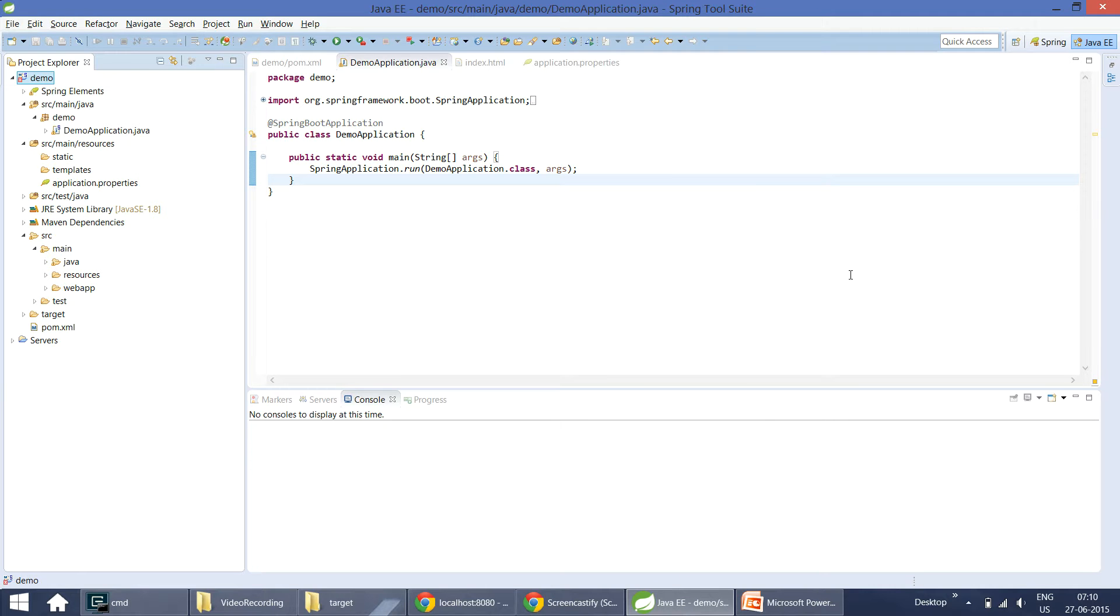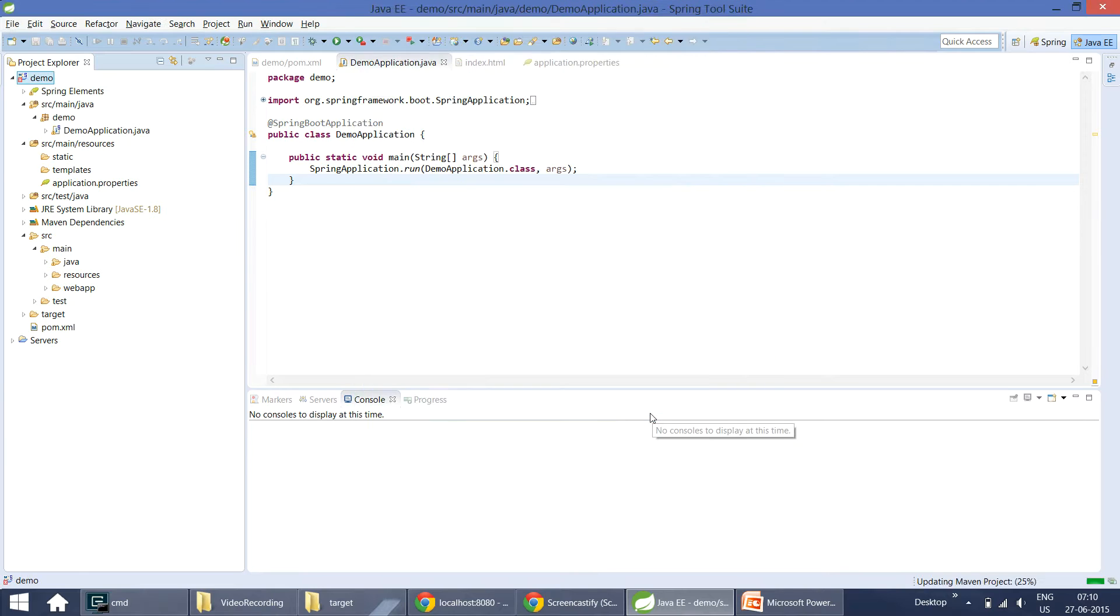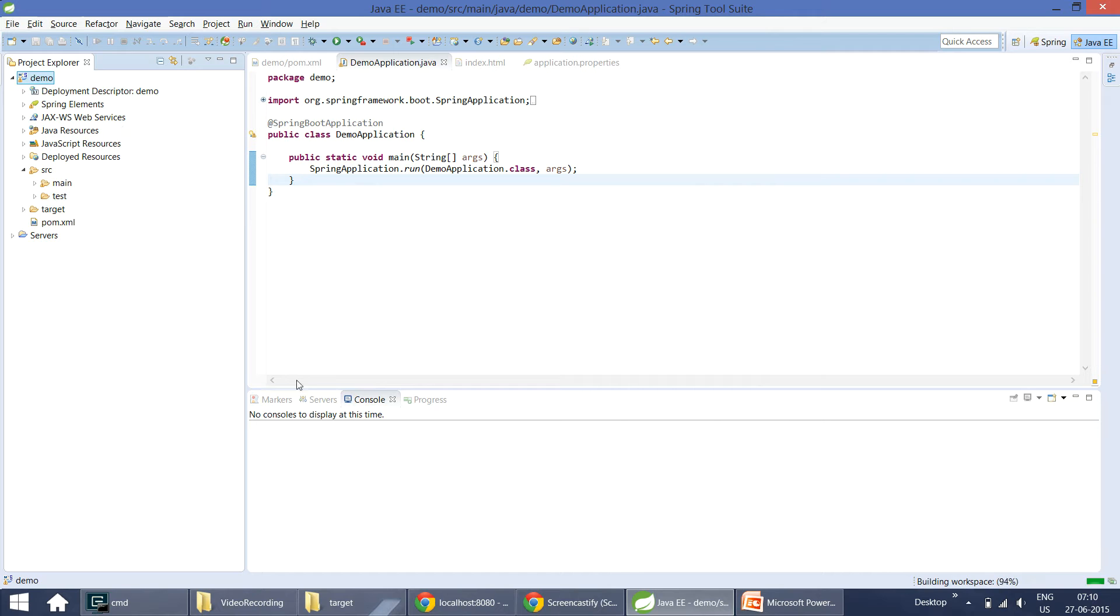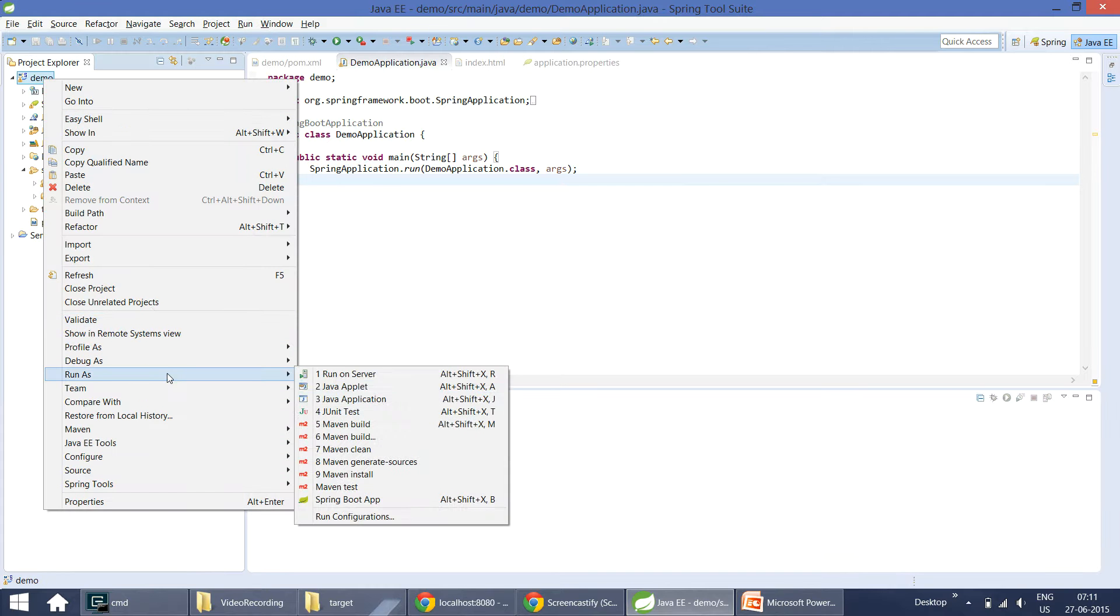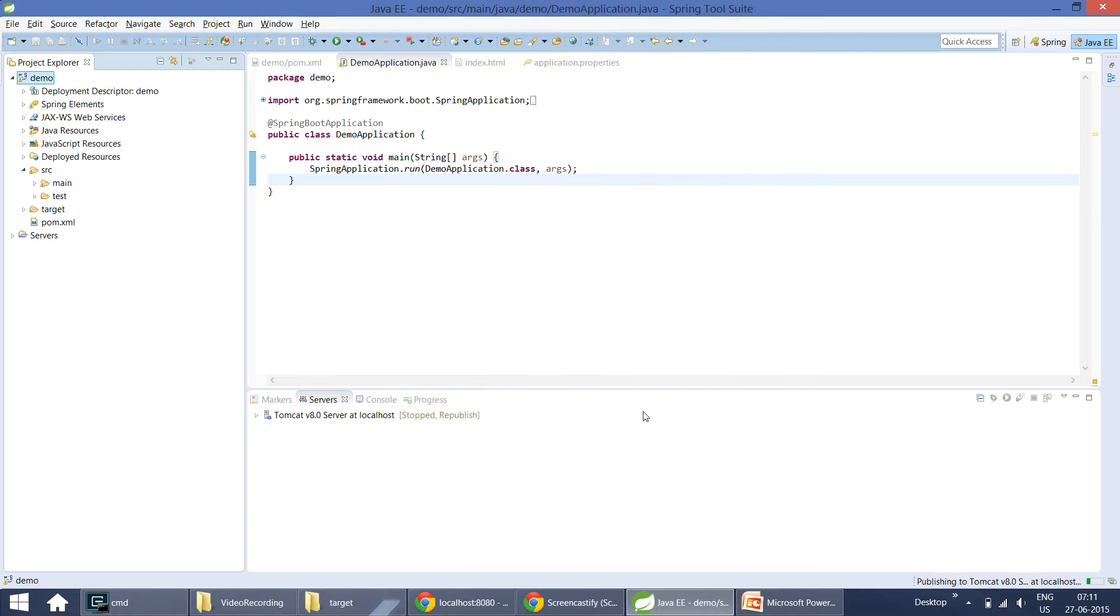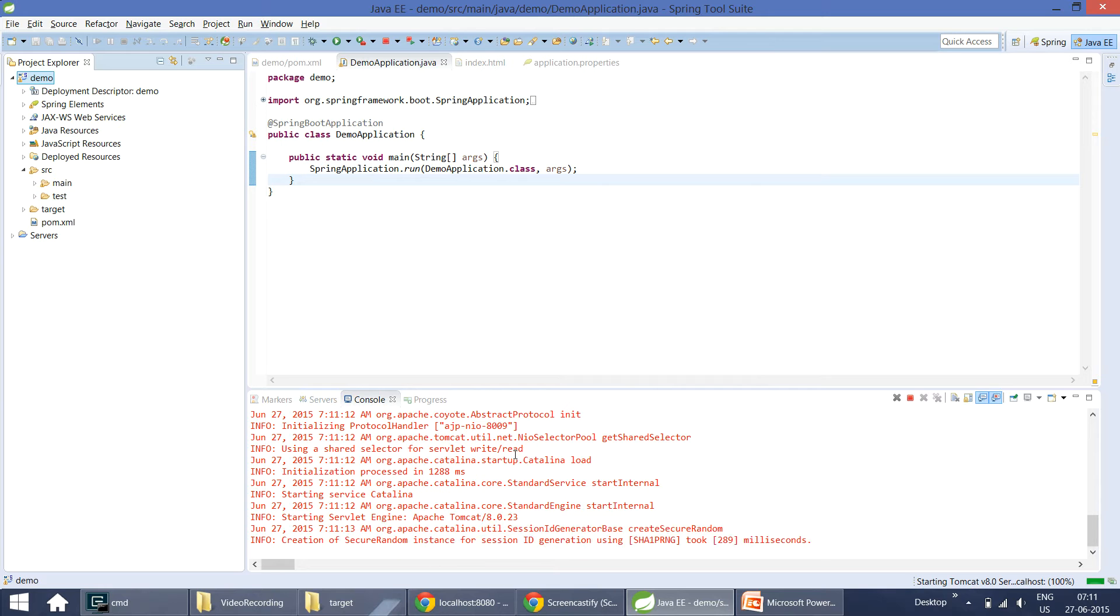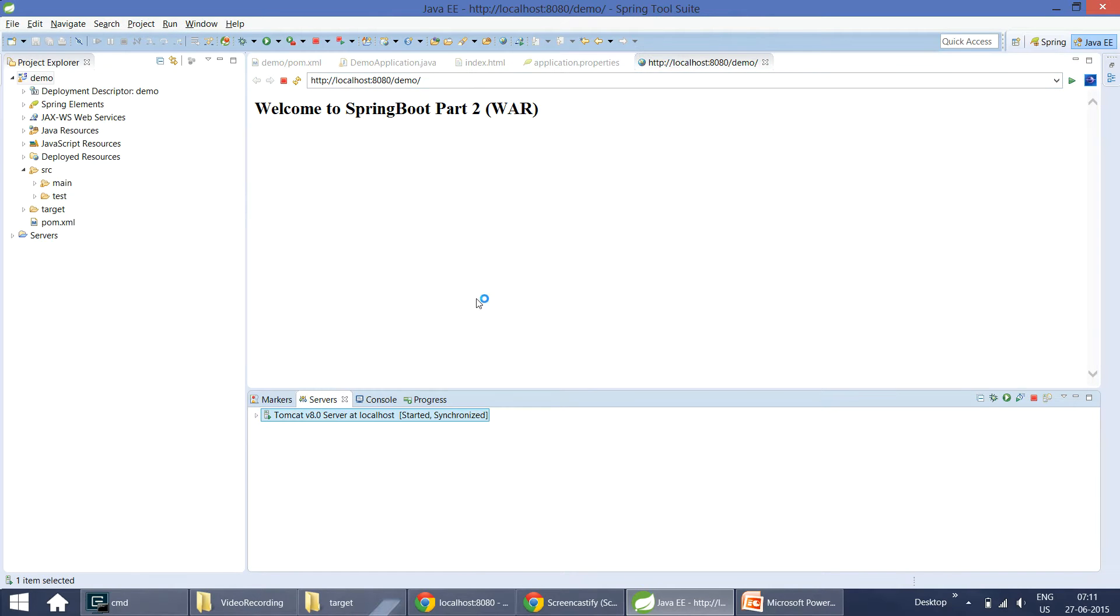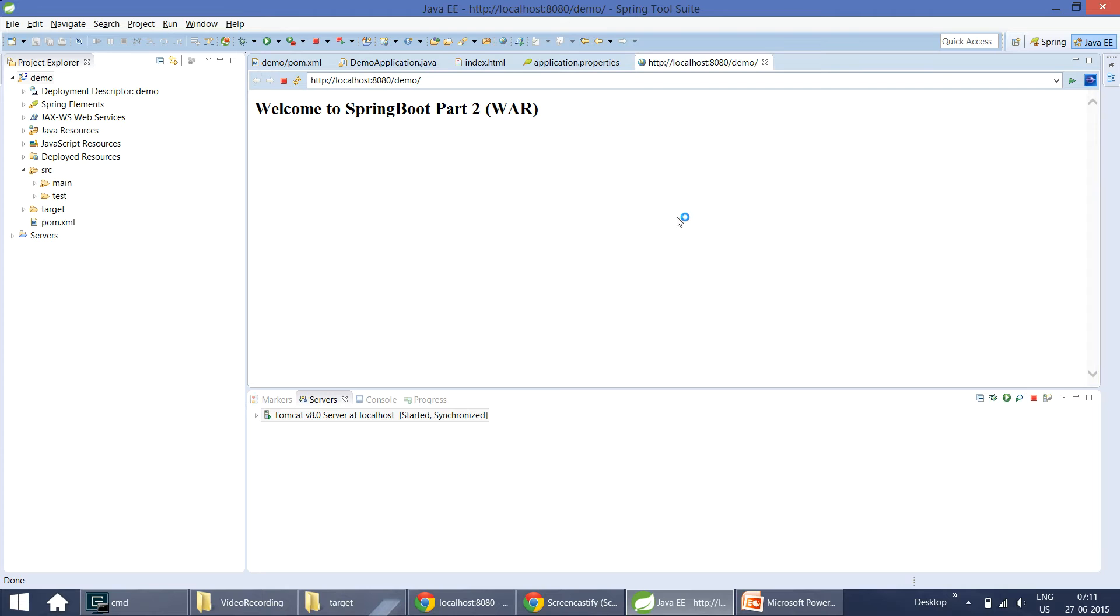Let me refresh this, update this Maven project. It converted into web module. Now I have a server configured that is Tomcat 8 and I am running this application. Now you can see the application is deployed on servlet container and then it is running. And you can see the default context will become based on the project name here. So this is how we can develop Spring Boot application as a WAR file.